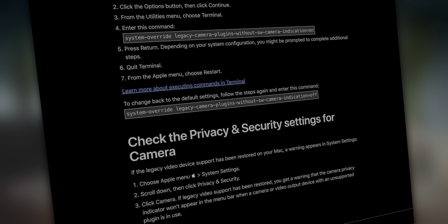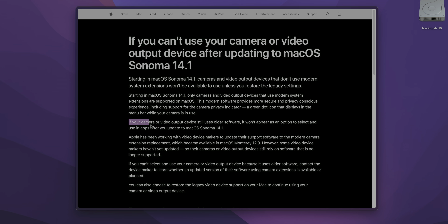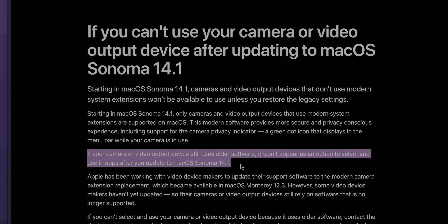After I spent several days troubleshooting and researching, I found an extremely simple solution. The answer was on a quite well-hidden Apple support page, which I've linked in the video description. If your video output device still uses older software, it won't appear as an option in apps after you update to macOS Sonoma 14.1. Apple has been working with video device makers to update their support software to the modern camera extension, which became available in macOS Monterey 12.3. However, some video device makers haven't yet updated, so their devices still rely on software that is no longer supported. I have no idea what Apple means by 'older software' or why they blame Blackmagic Design when the same Blackmagic Ultra Studio works fine in the same macOS Sonoma with DaVinci Resolve — it's broken just in Final Cut Pro.